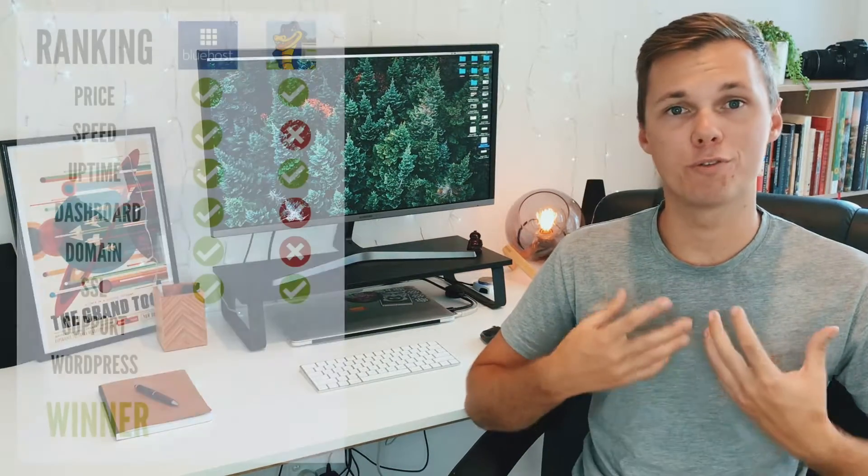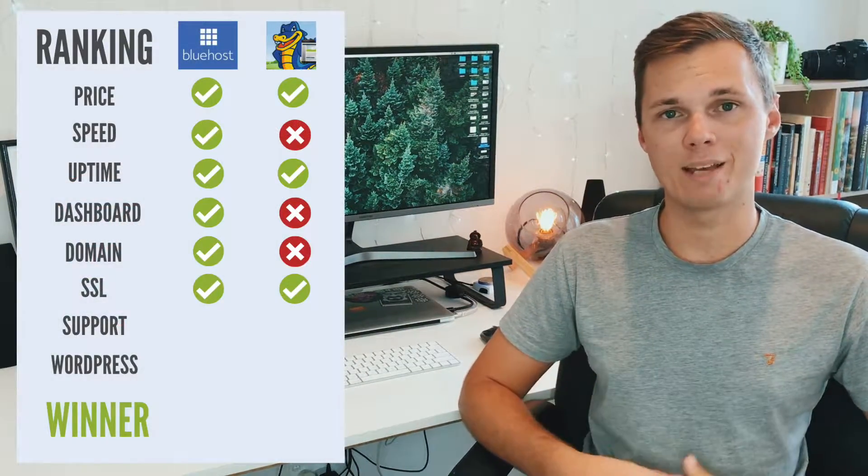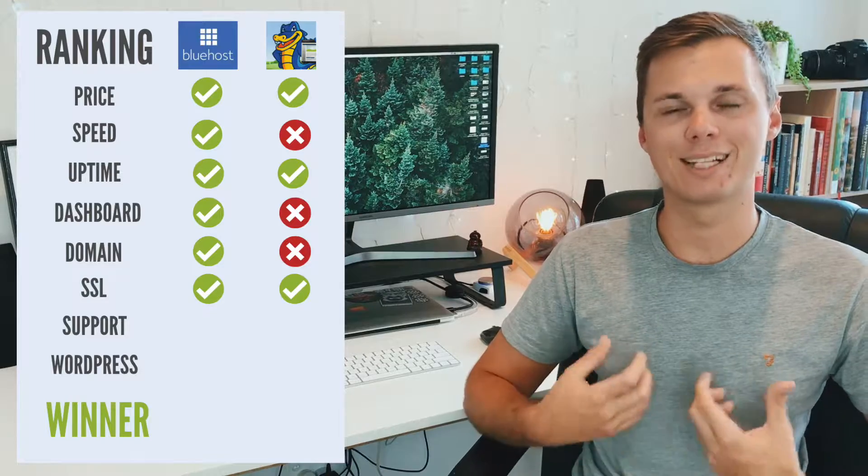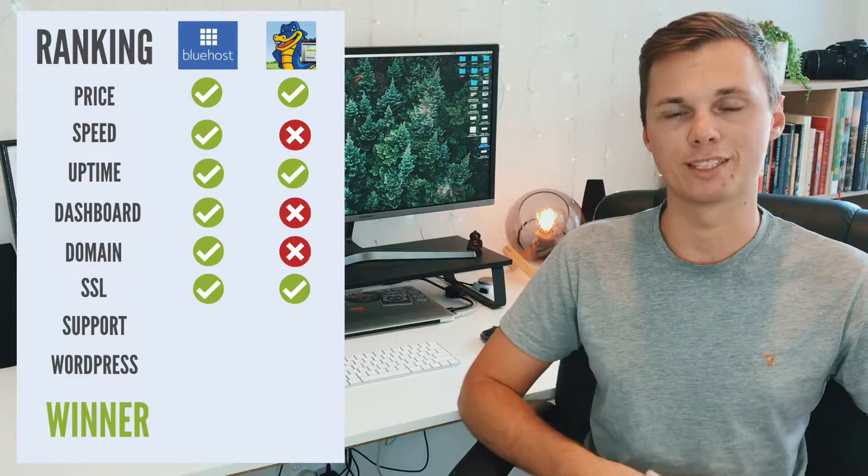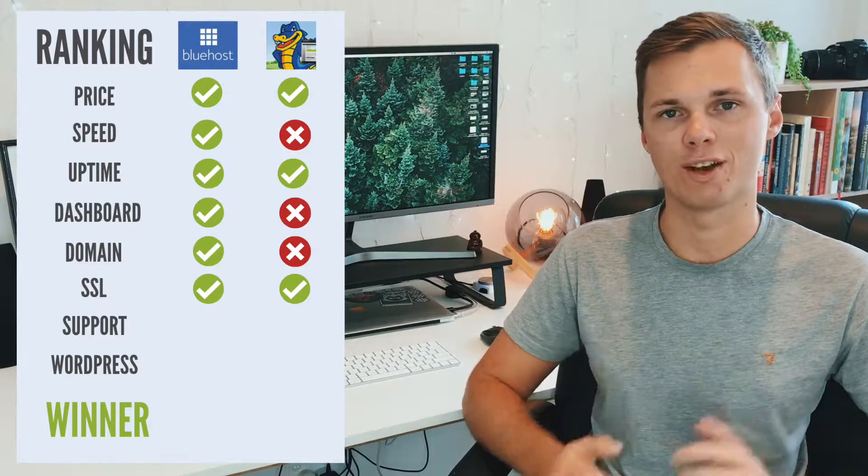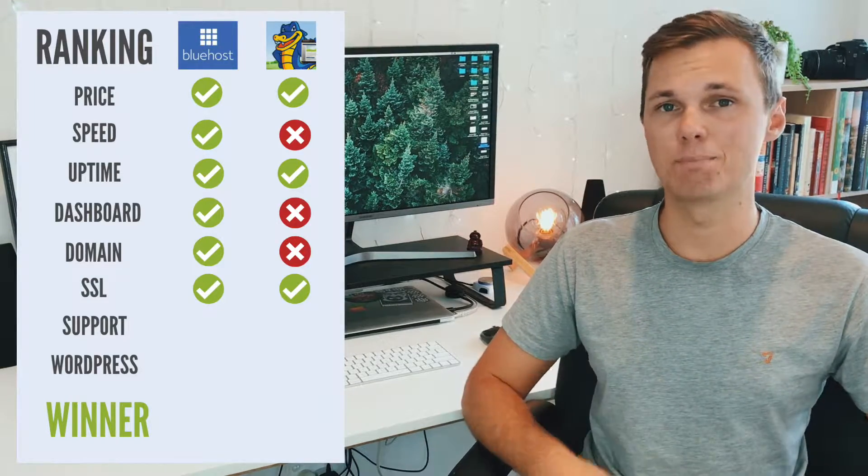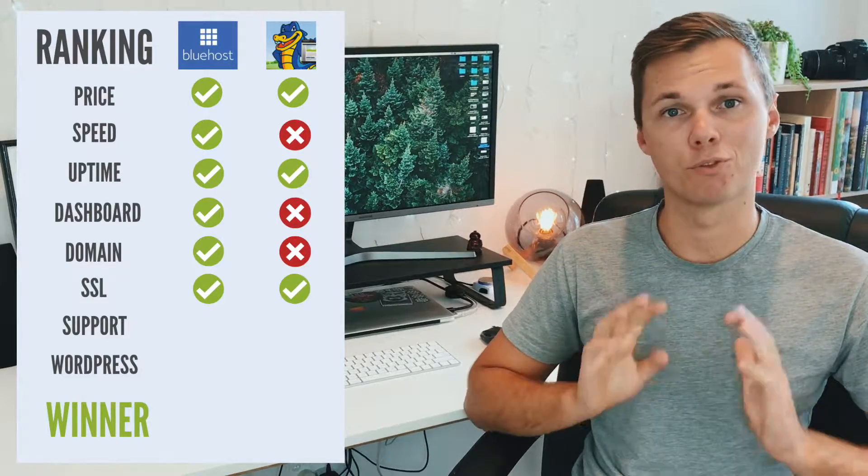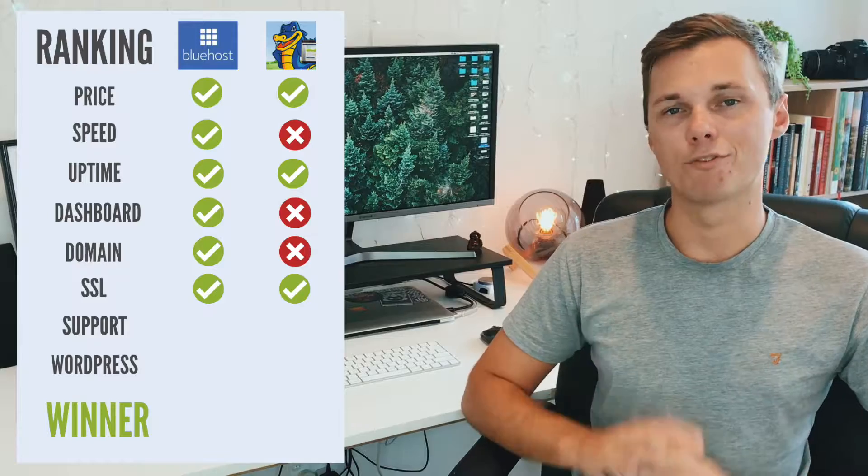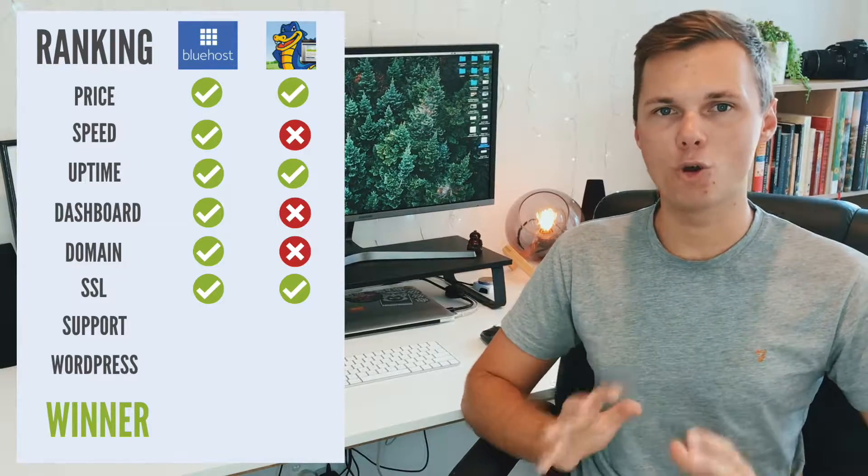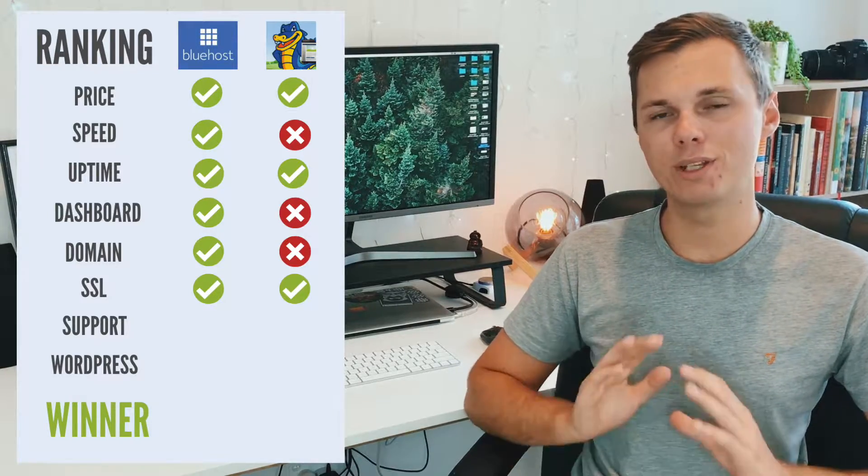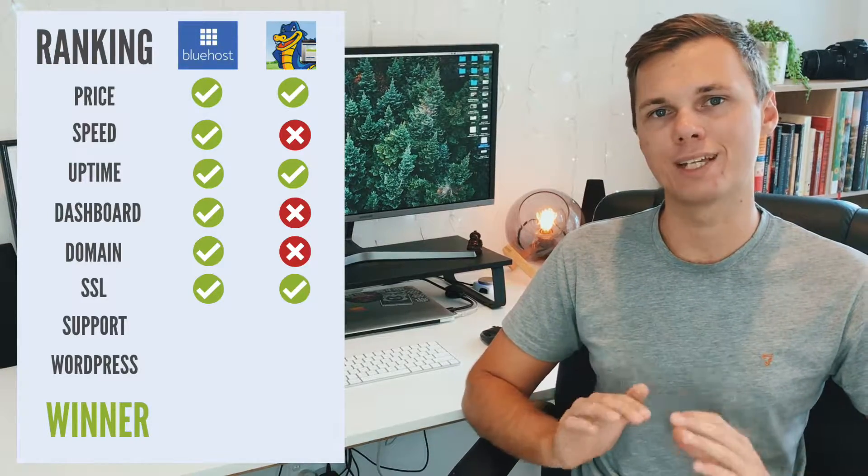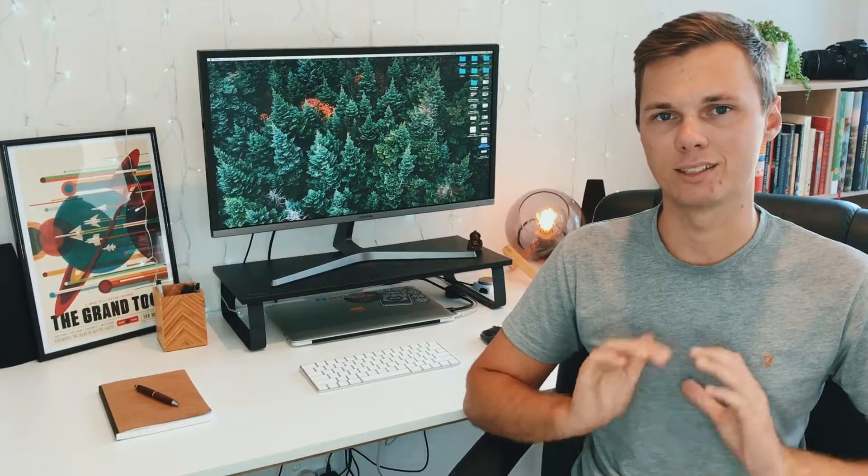For Bluehost, they do give you a free domain name and a free SSL certificate when you first sign up. So that's a big thumbs up for Bluehost. Unfortunately for Hostgator, they only give you a free SSL certificate. So no domain name, unfortunately, for them.